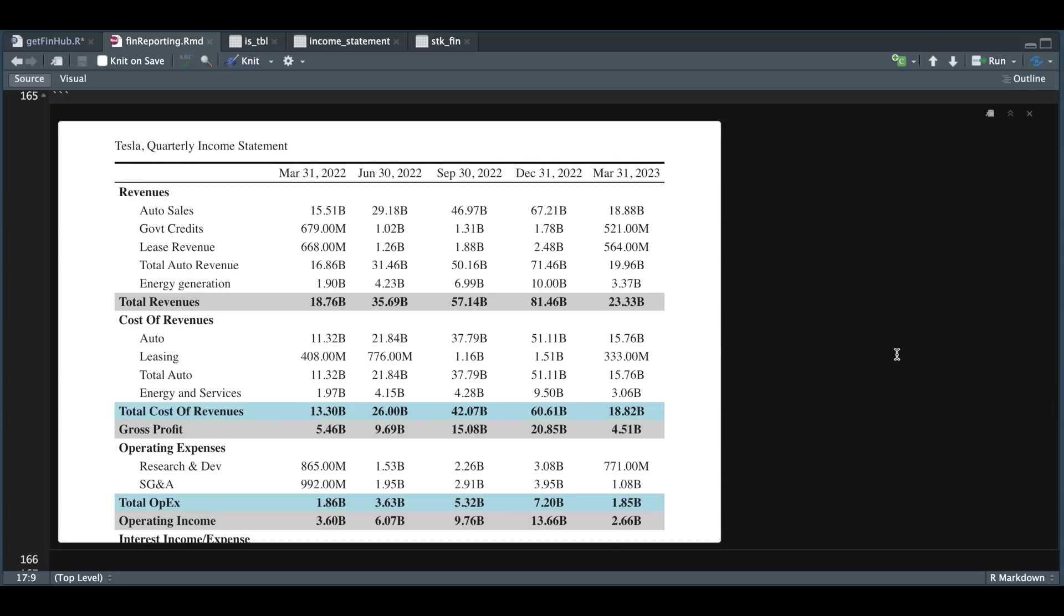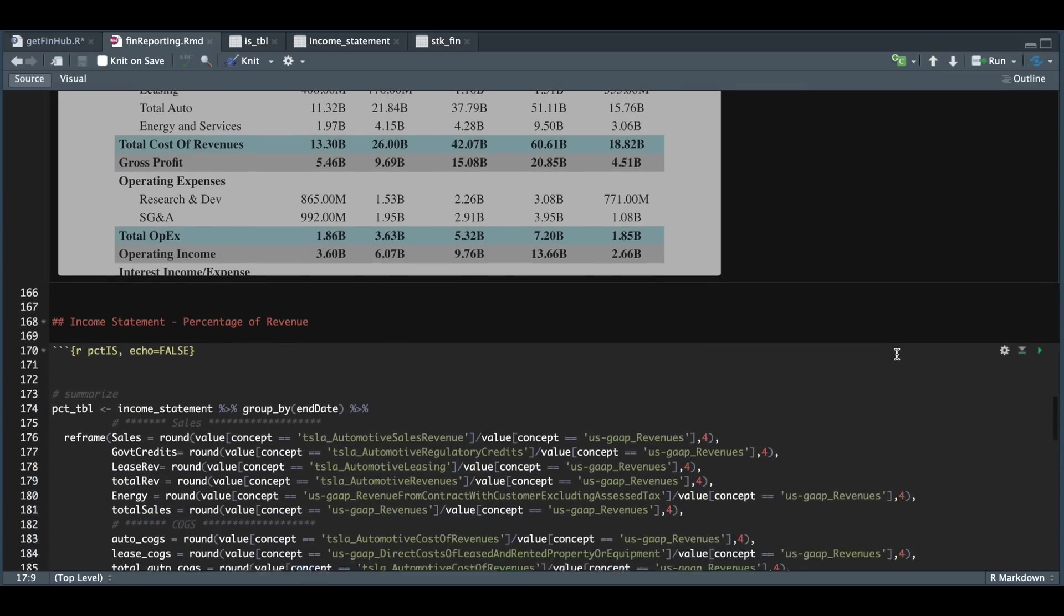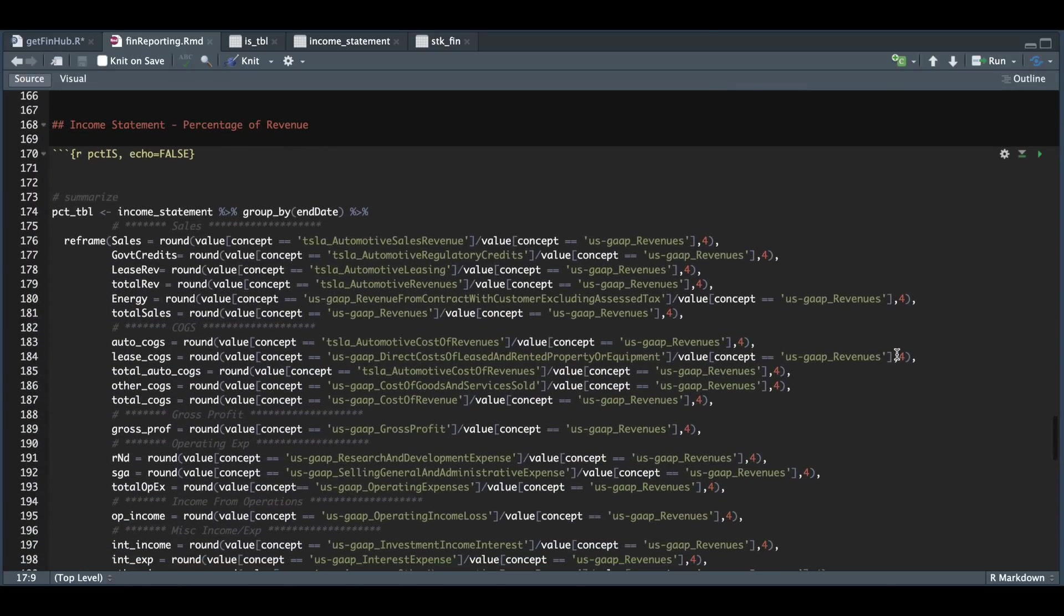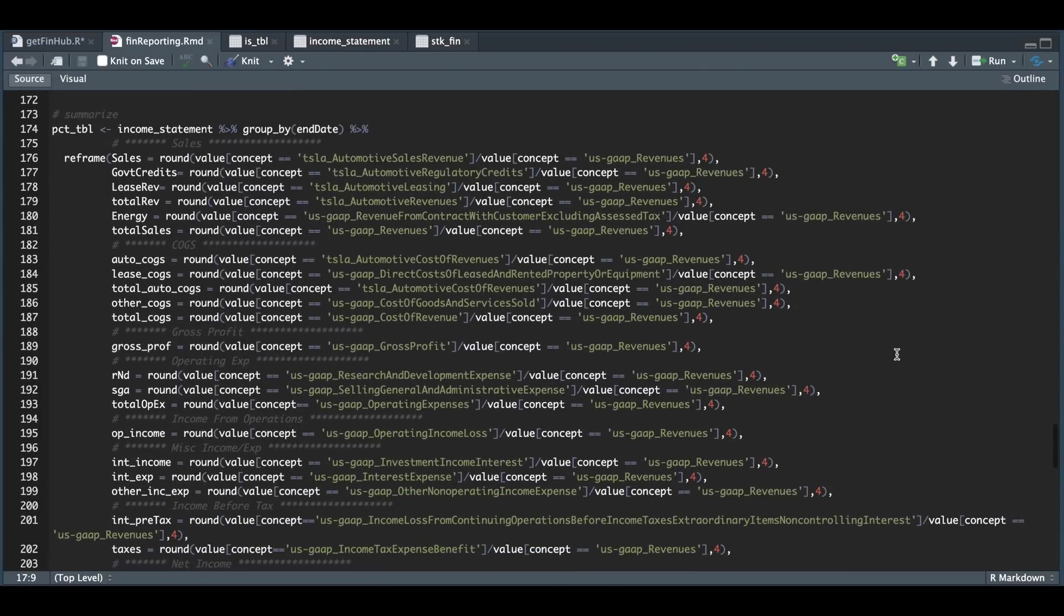Now to get the percentages, what we need to do is divide everything by the total revenue. There what I did here was grab the concepts and divide it by the total revenue for each of these values.